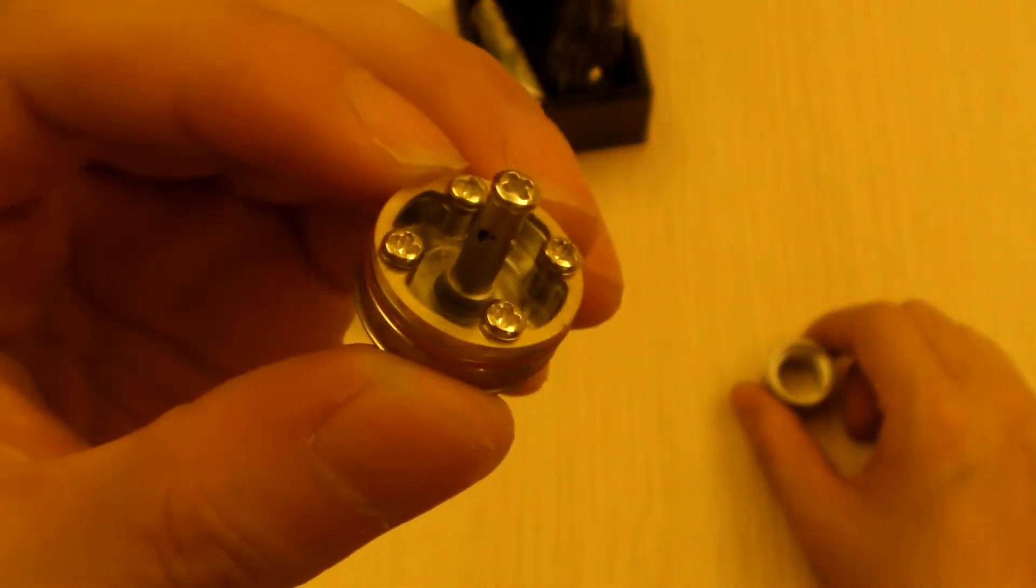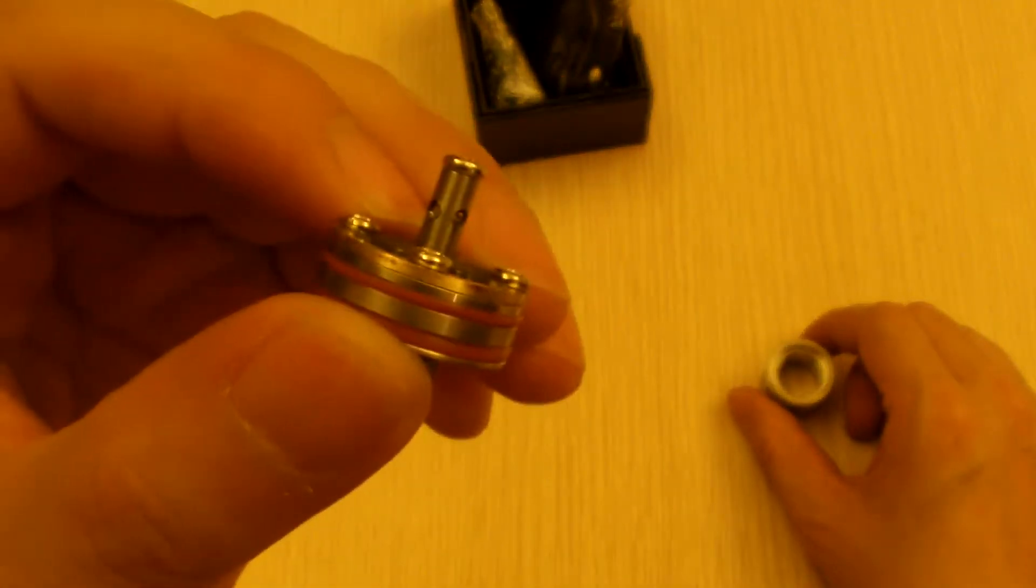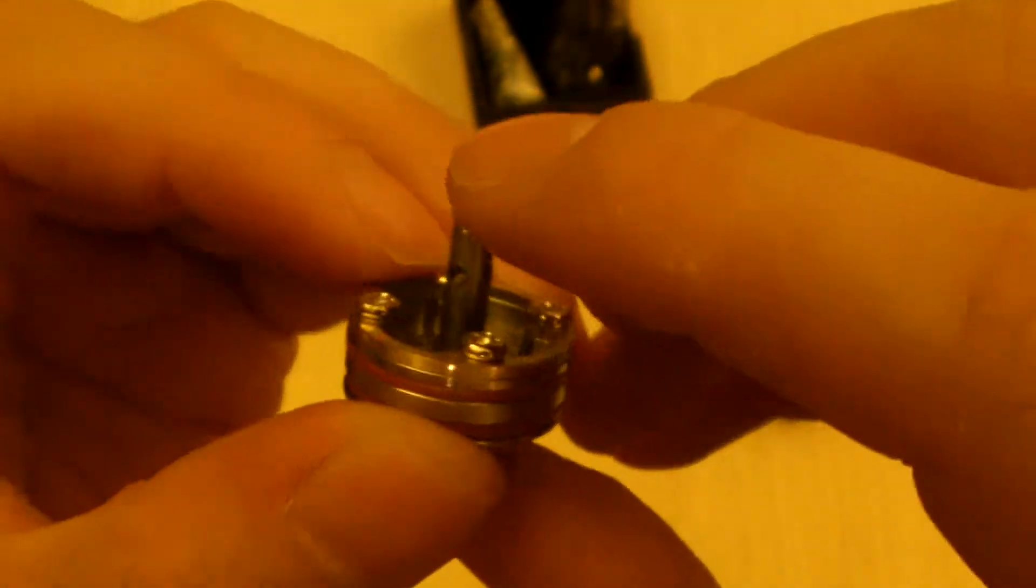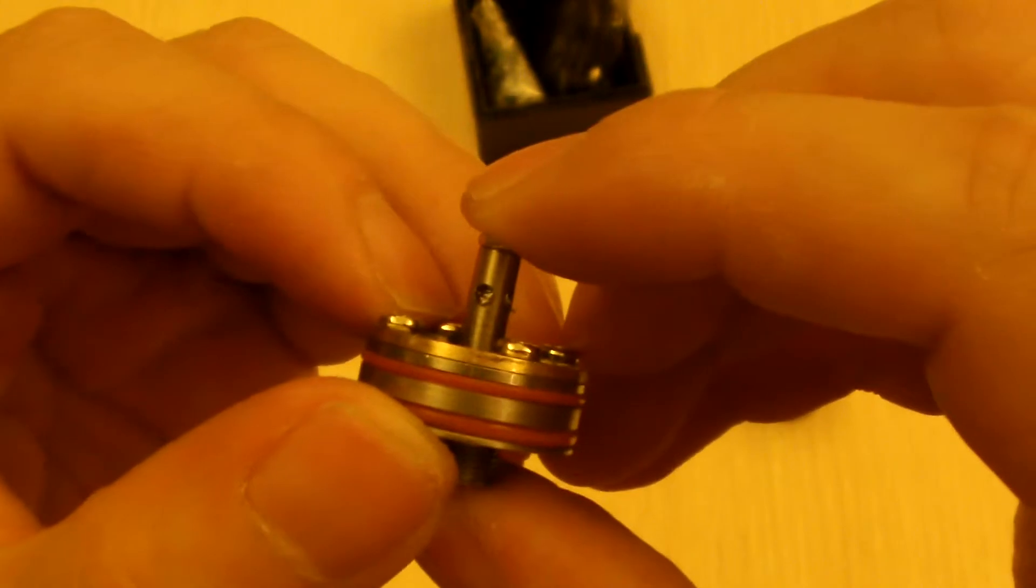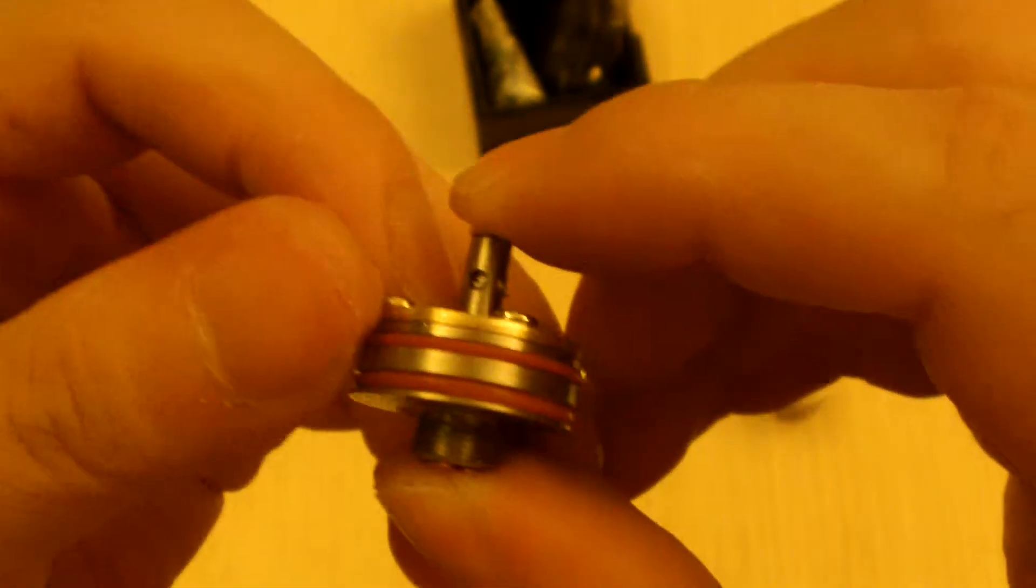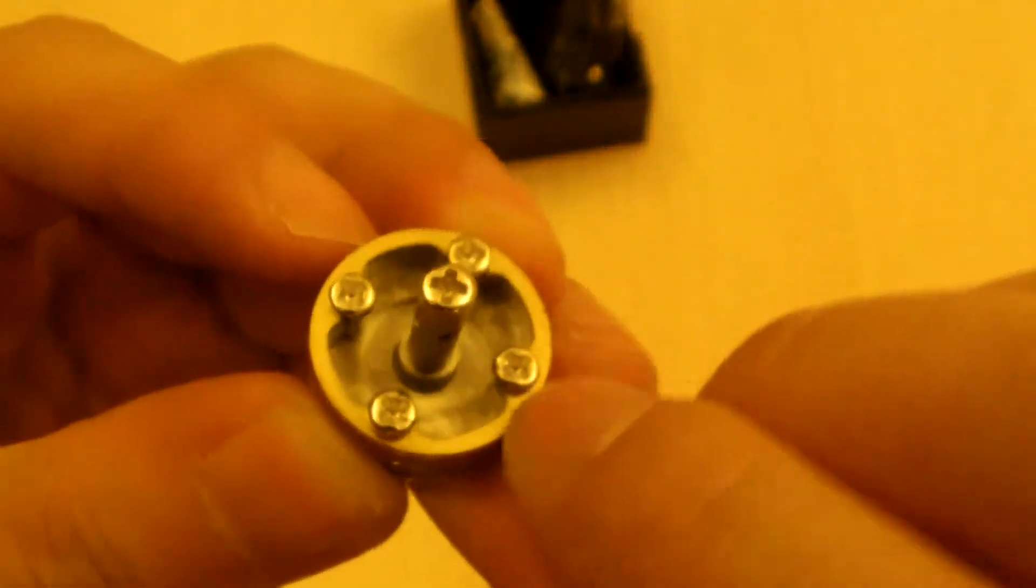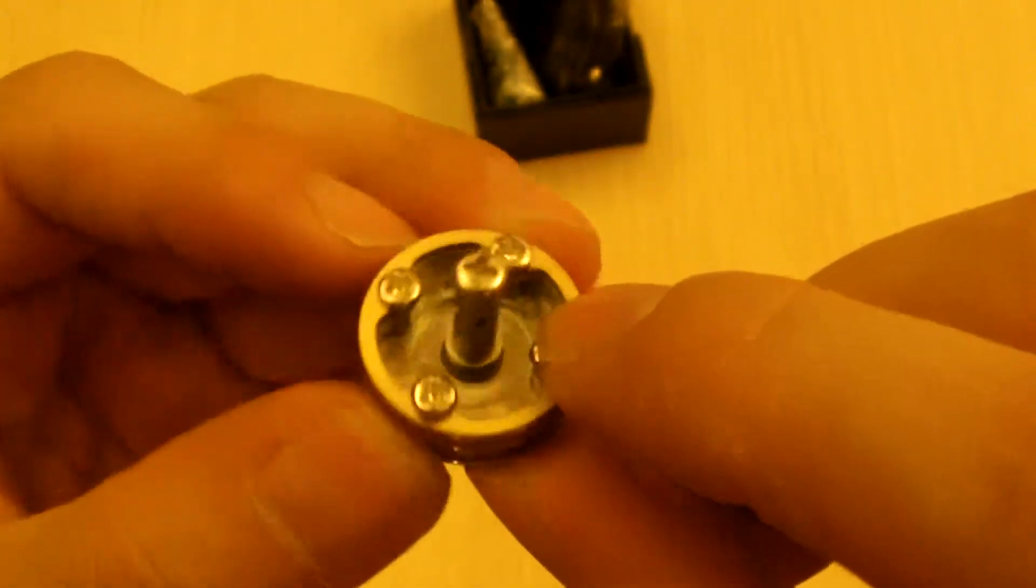And as you can tell, it is the four poles one. Or not four pole, but this is the positive pole I believe. Yes, this is the positive lead. And the whole bottom is negative.